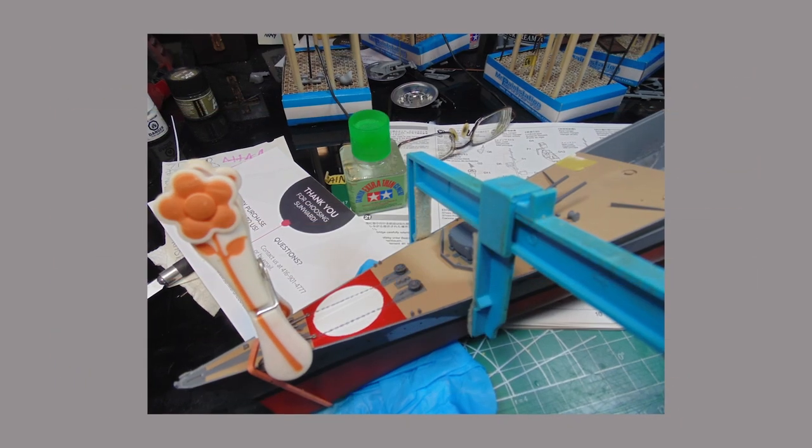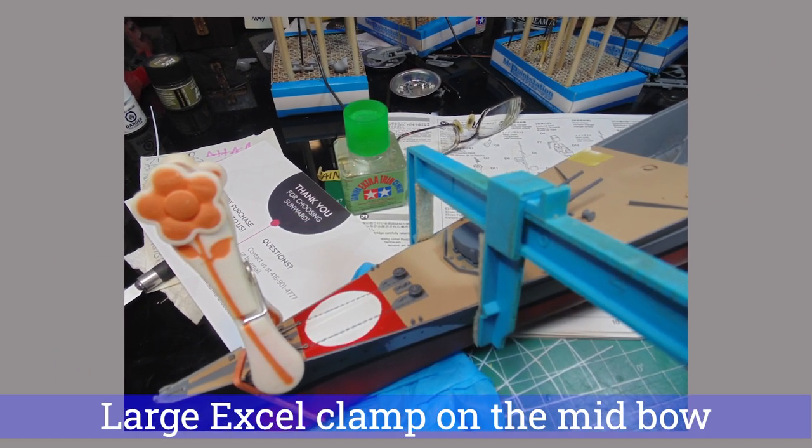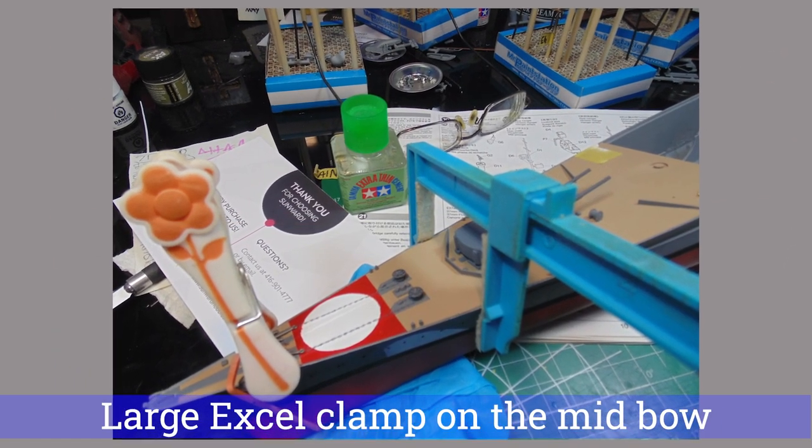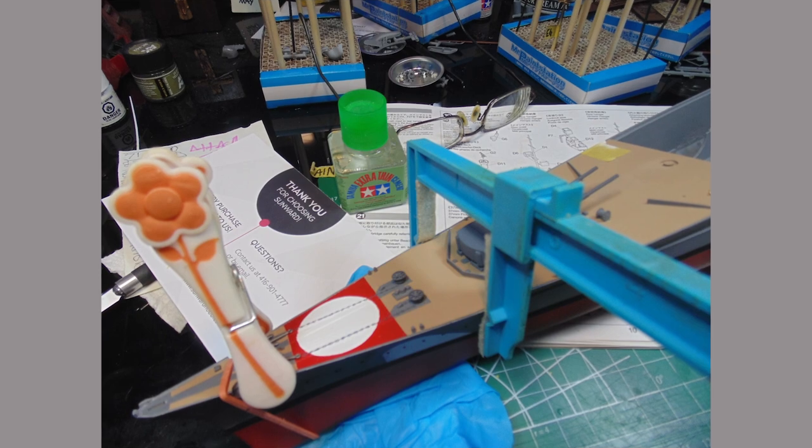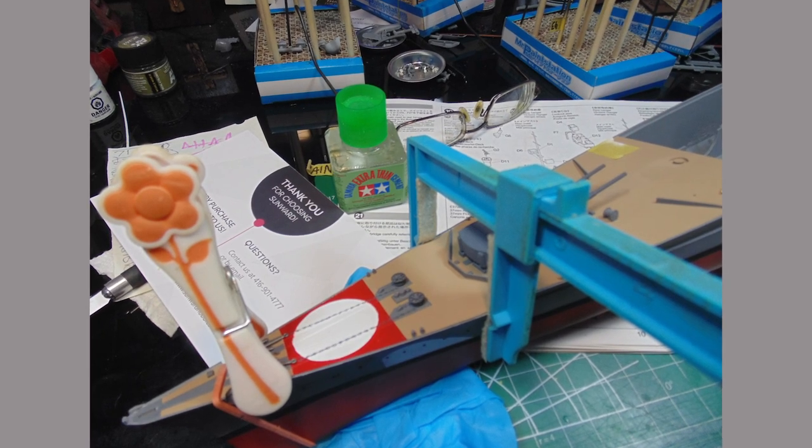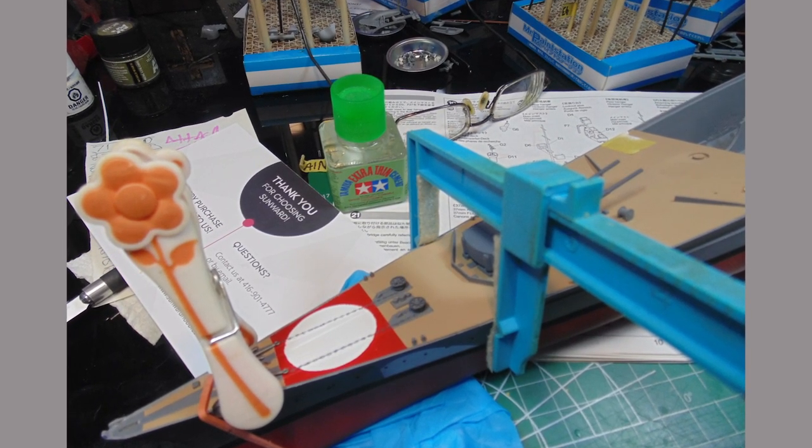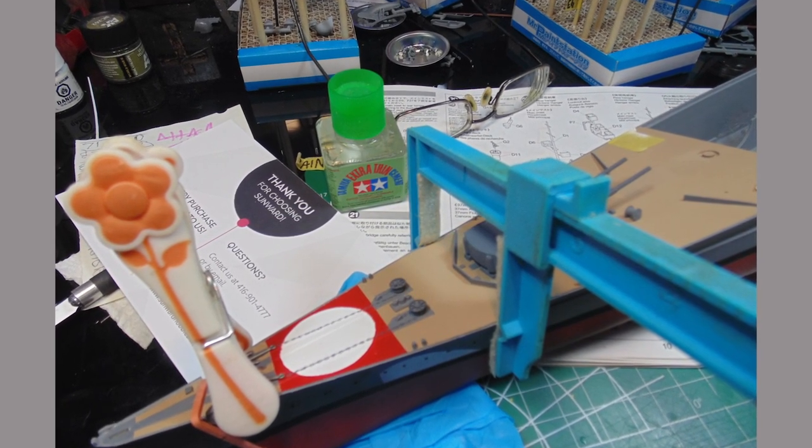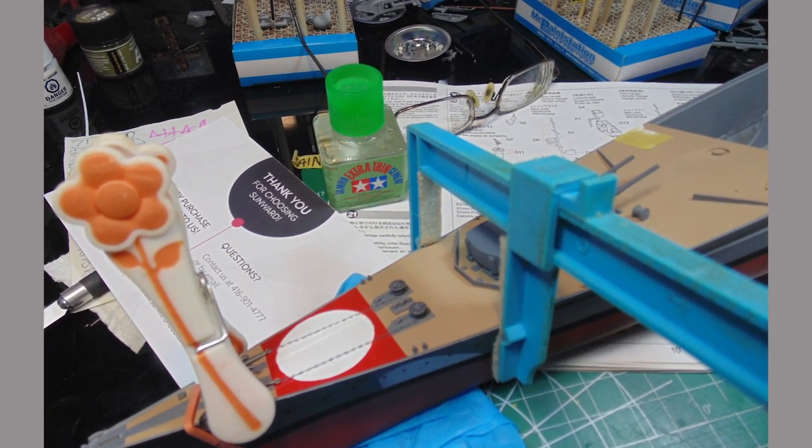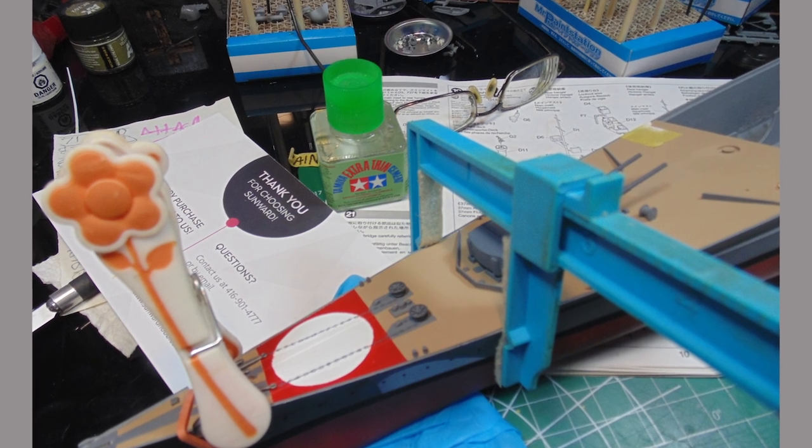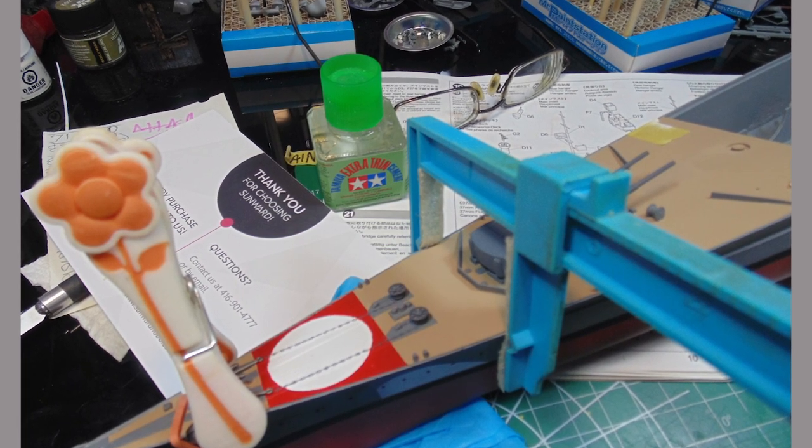Once the forward deck components have somewhat stiffened, you can add some more Excel hobby clamps and move down a little more. You'll be able to feel where to add more cement and clamp. There's also a noticeable plastic creaking sound to help you out.